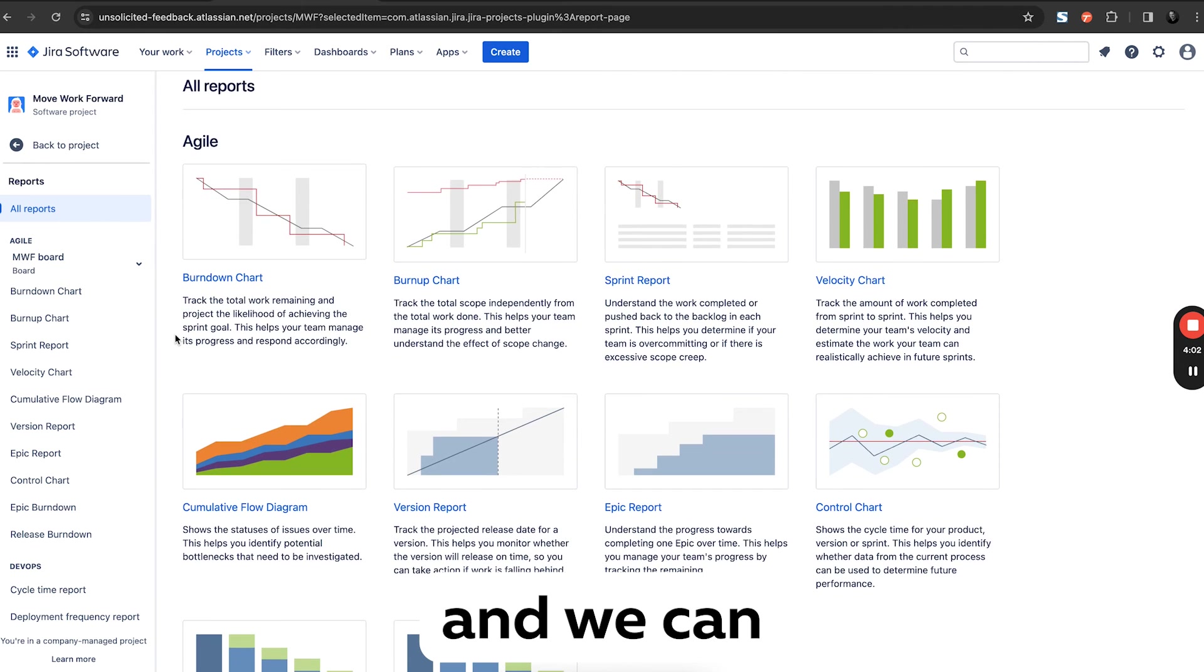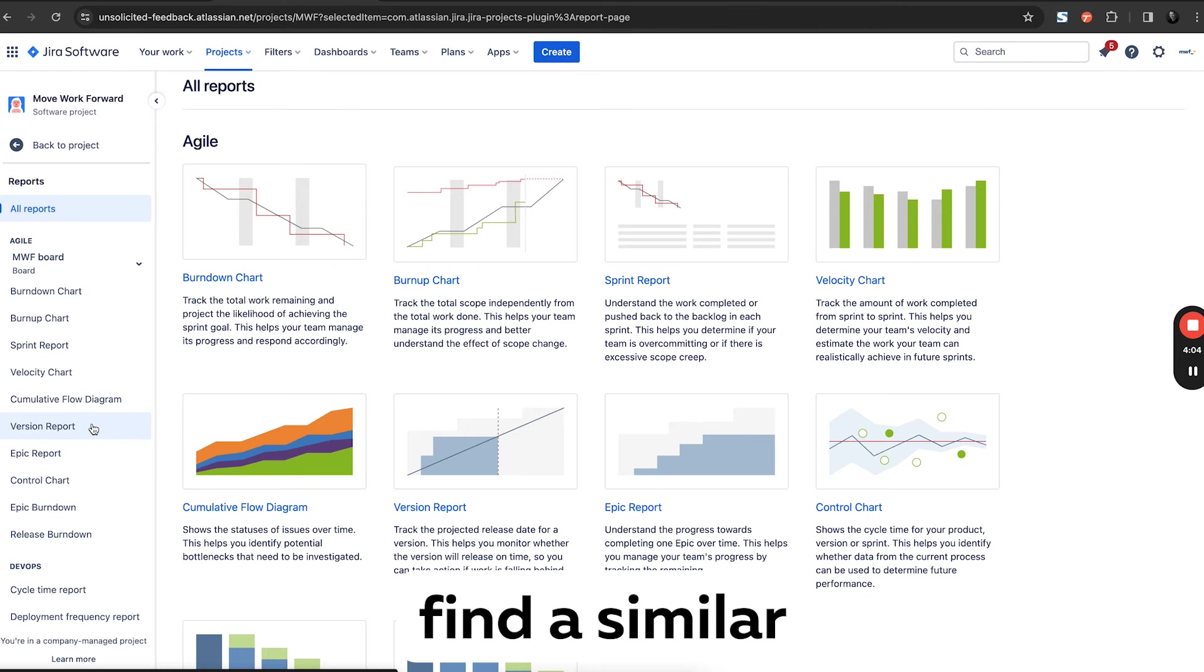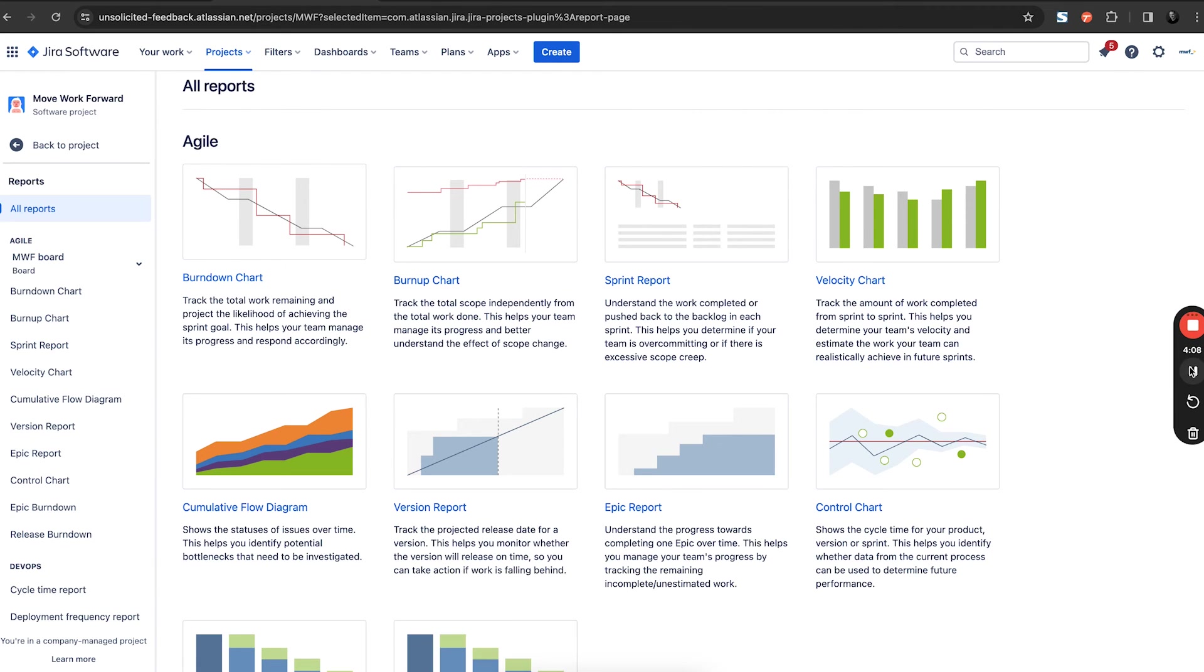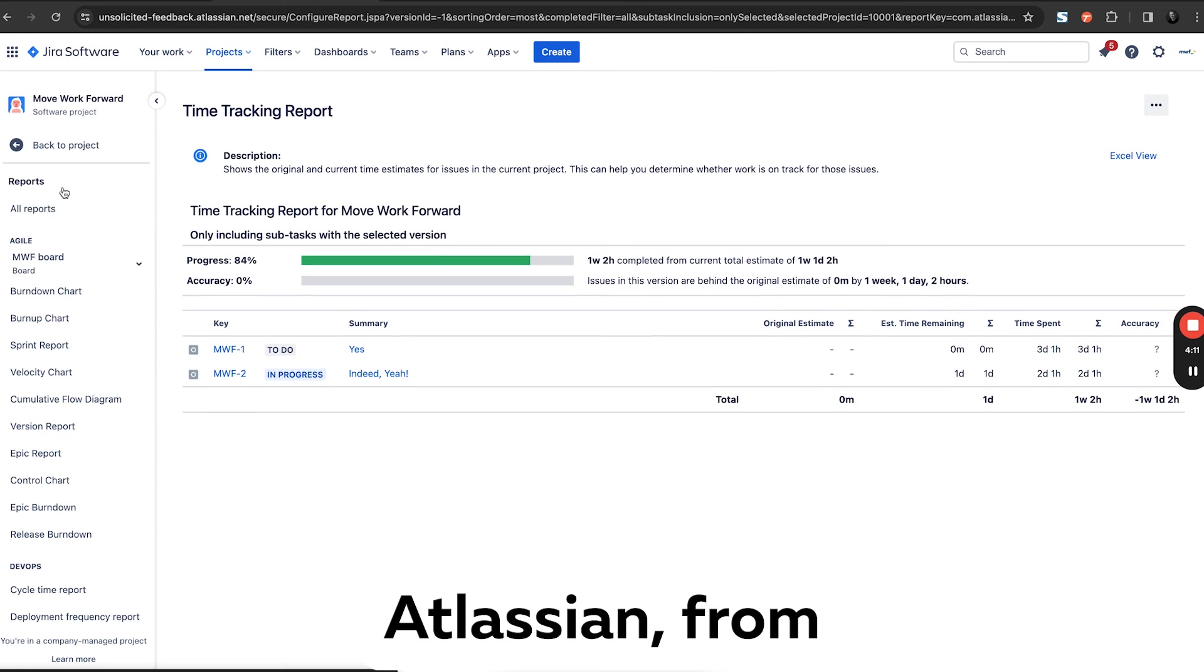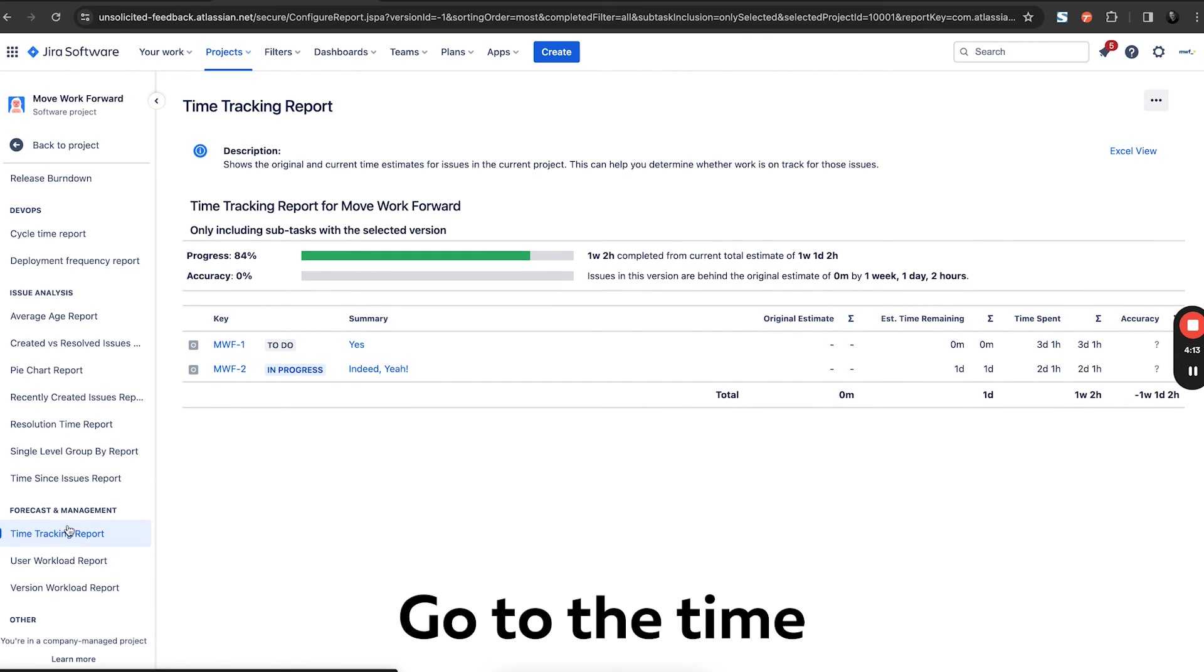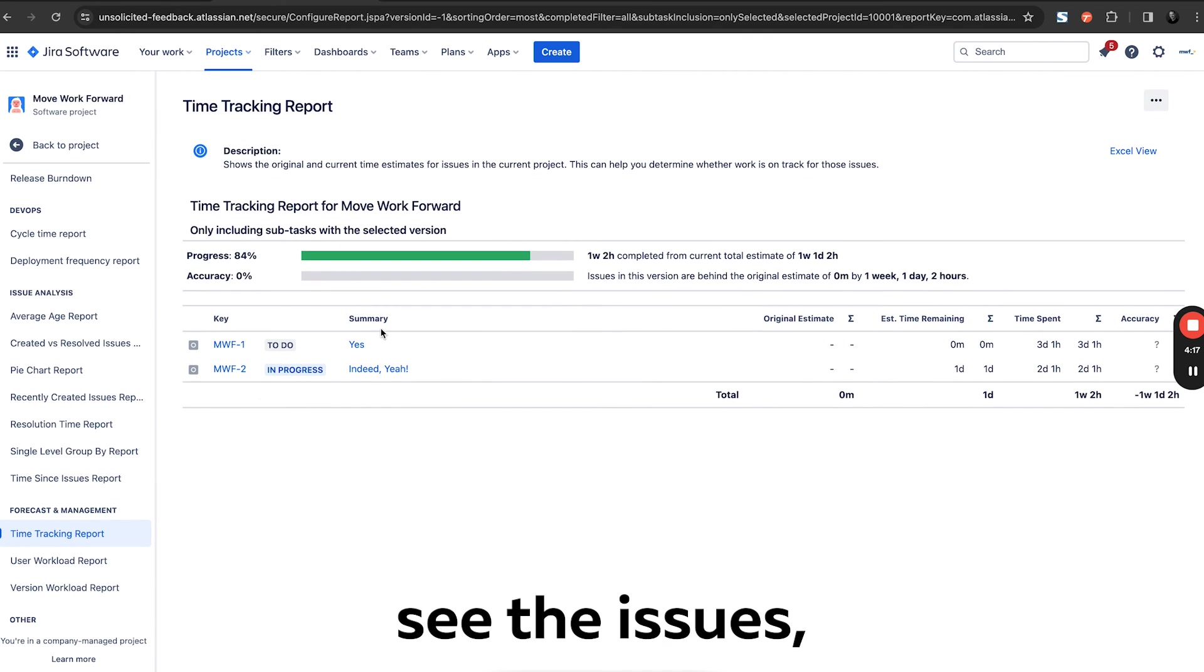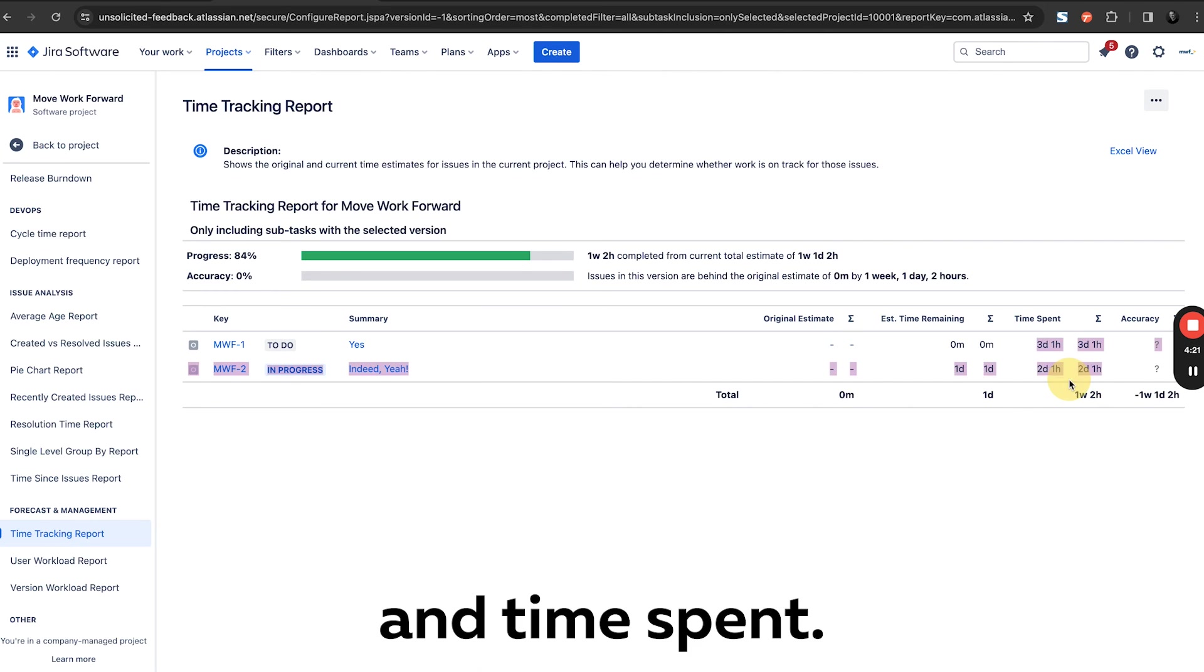And we can theoretically find a similar report here. So there is an official report from Atlassian from Jira, come to Jira, go to the time tracking report, and you can see the issues, summary, and time tracked and time spent.